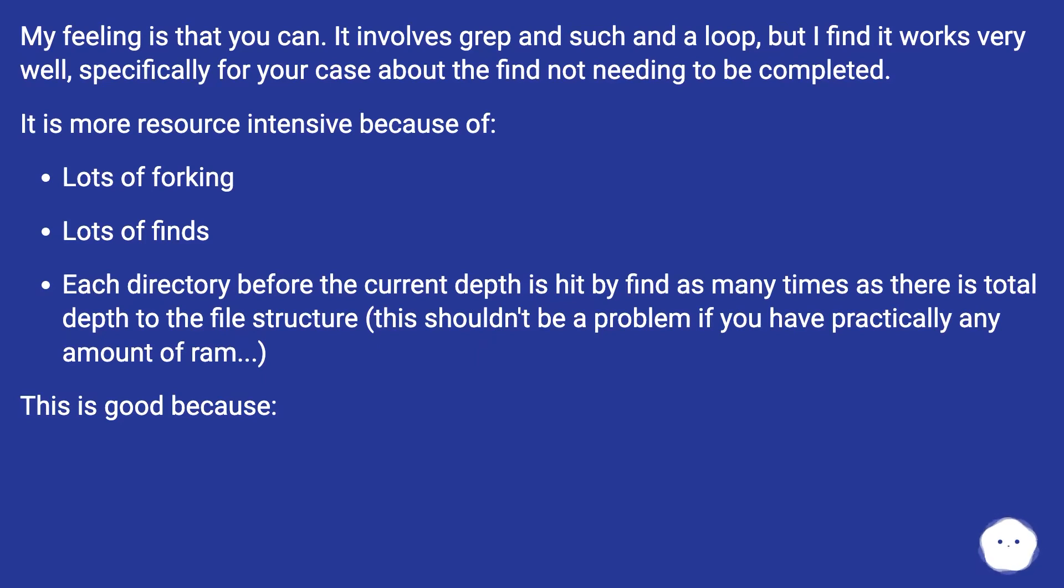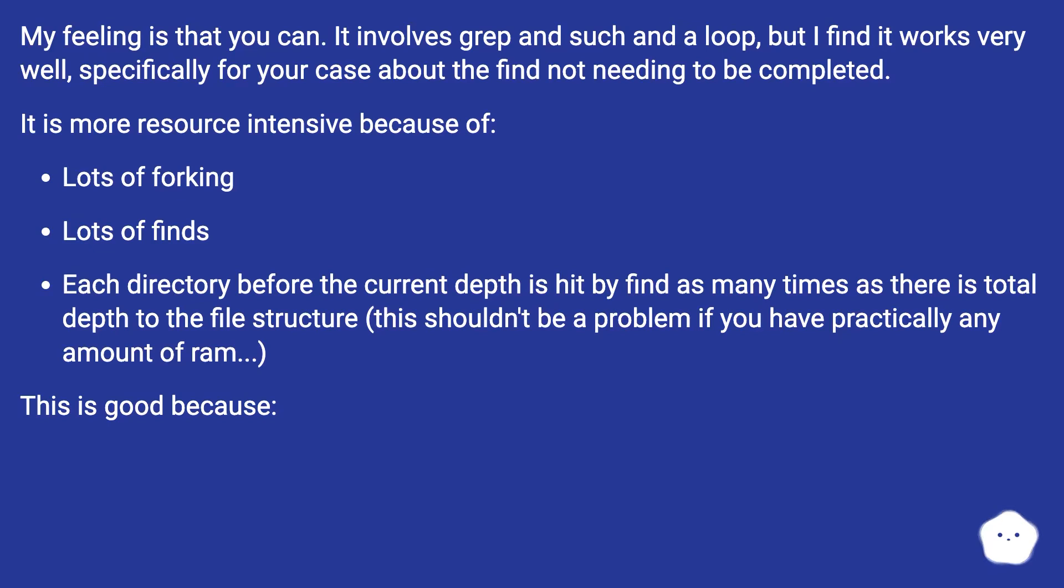It is more resource intensive because of lots of forking, lots of finds. Each directory before the current depth is hit by find as many times as there is total depth to the file structure. This shouldn't be a problem if you have practically any amount of RAM.